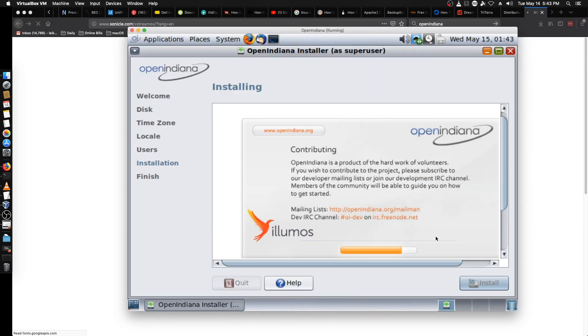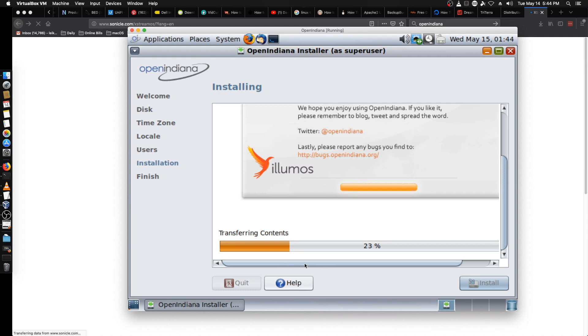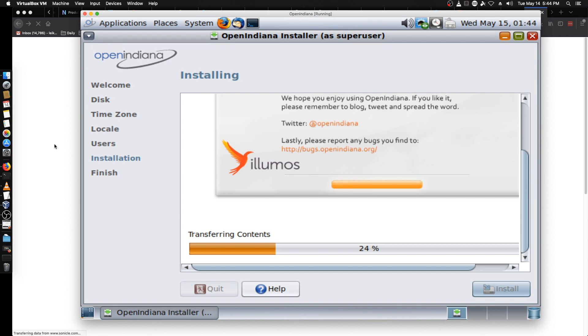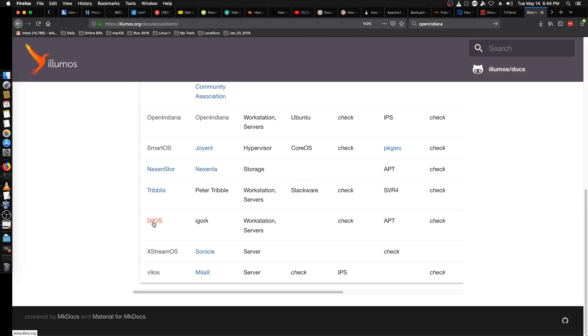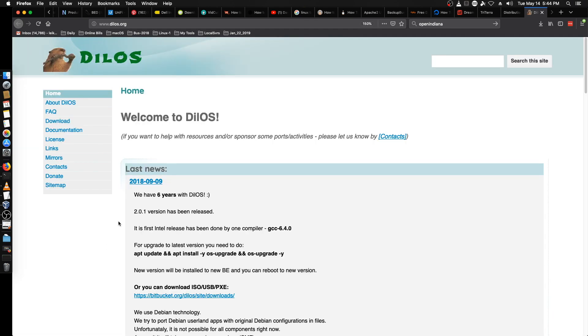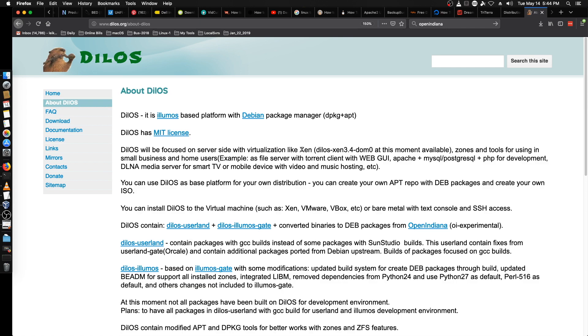Extreme OS might be of a little more use if their website wants to load up. Let's jump back to VirtualBox while we're waiting — that progress bar is misleading, this is the actual progress down here. DILOS did load up and they're on version 2.0.1 as of September 2018. It's an Illumos-based platform with the Debian package manager, kind of bridging between real Unix and Linux by bringing over some Debian technologies.